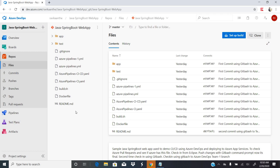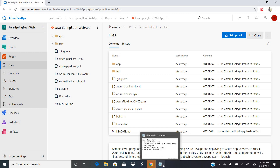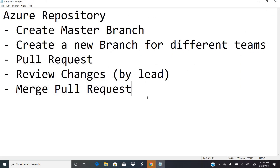Hi everyone, this is Ravi again. Welcome back to my probably eighth or ninth video on Azure DevOps concepts. Today I'm going to cover really important concepts for developers, automation engineers, and manual testers. Let me open up the topics we'll be covering as part of today's session.